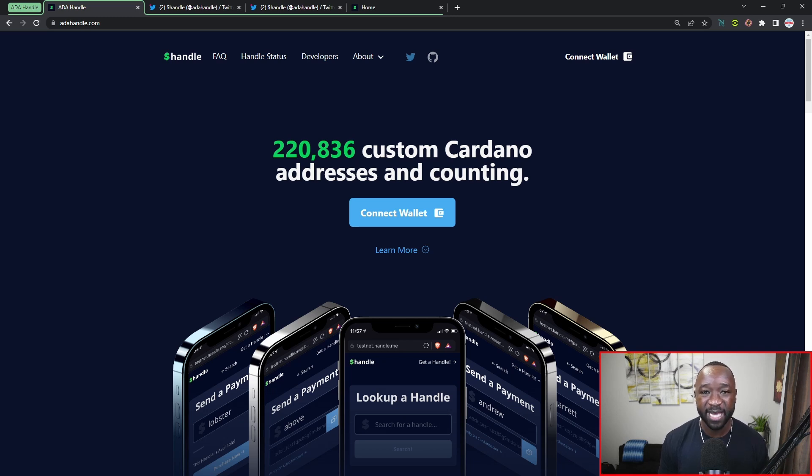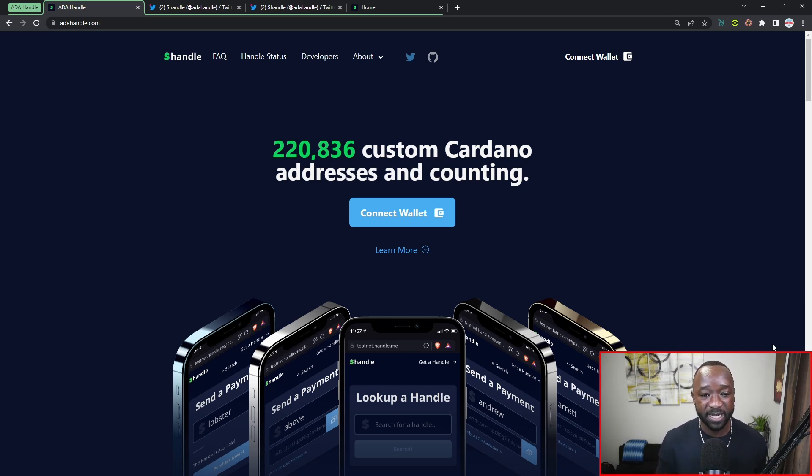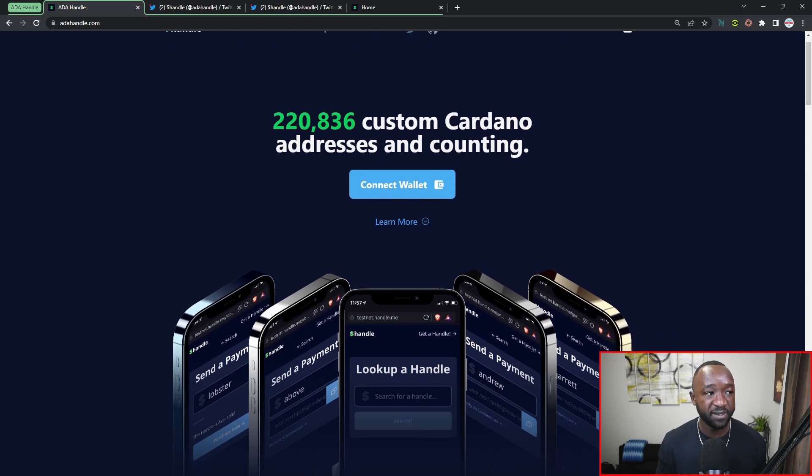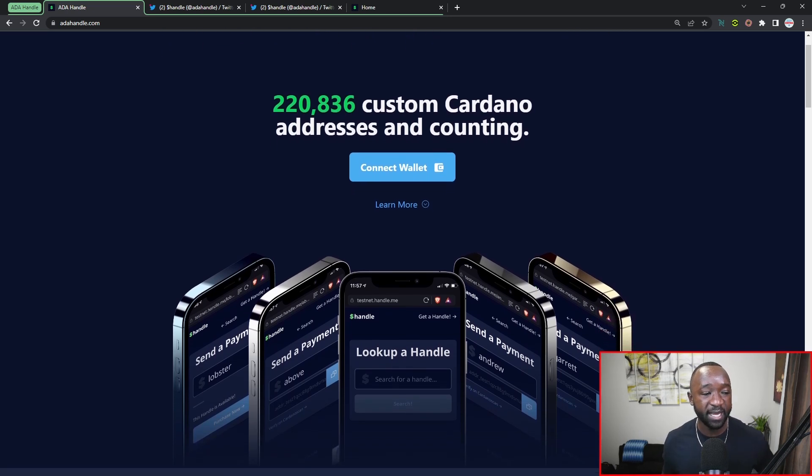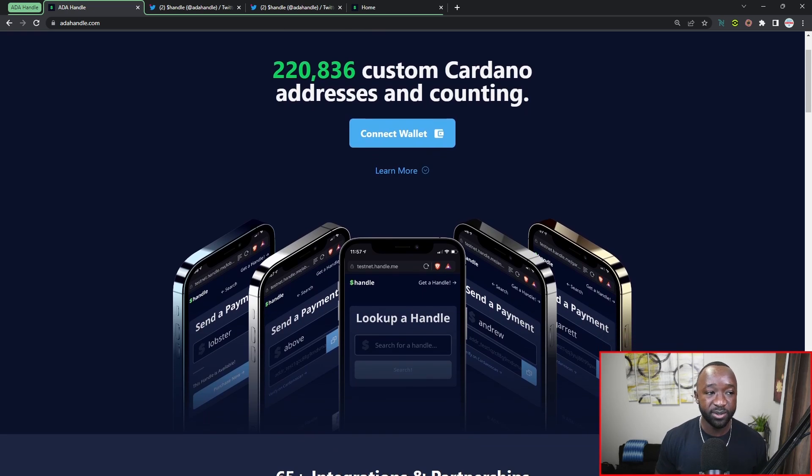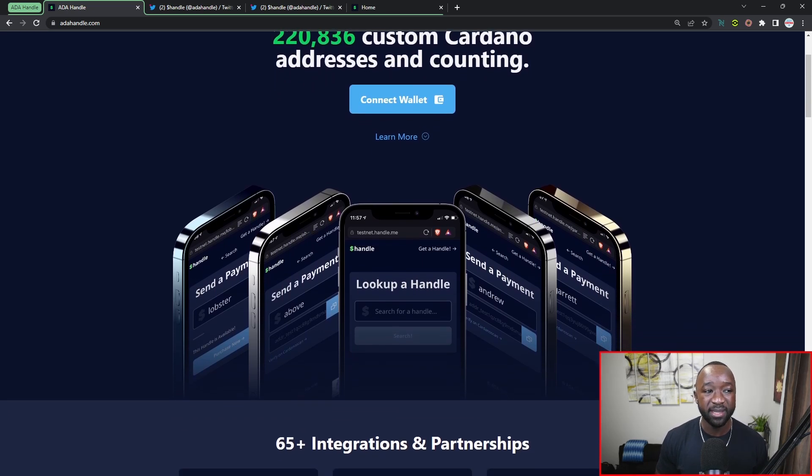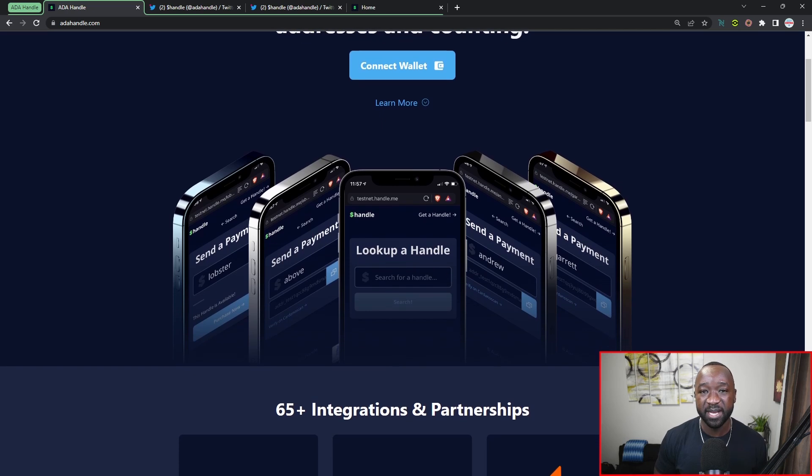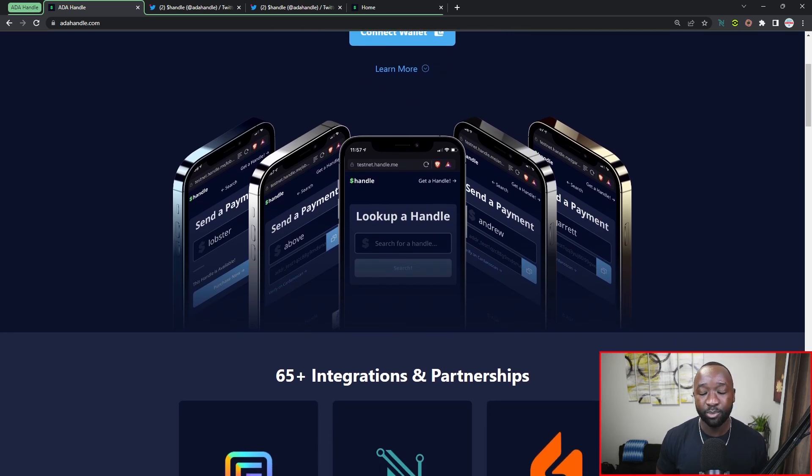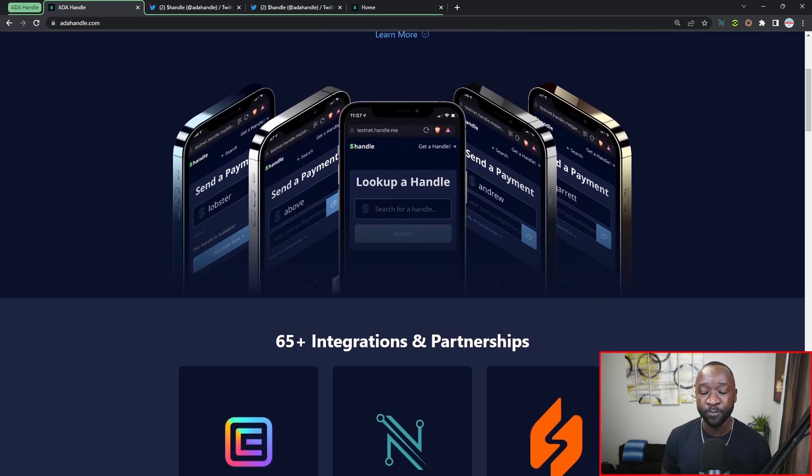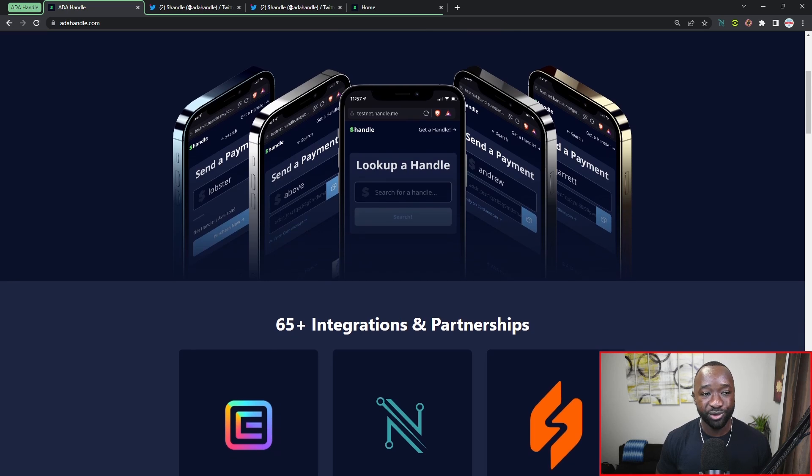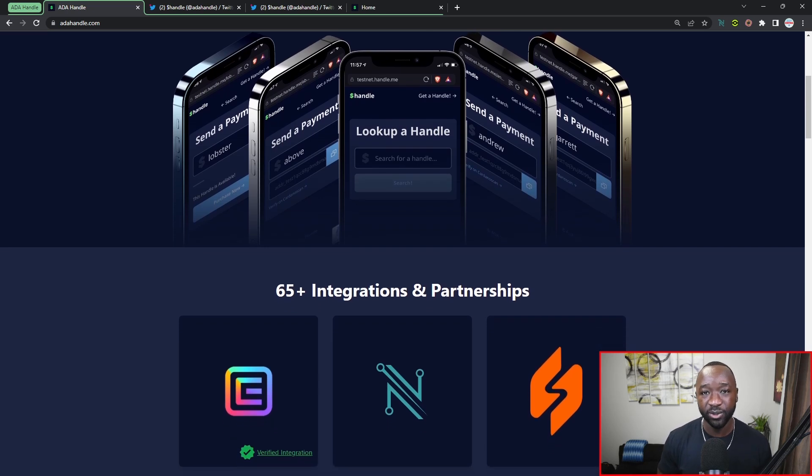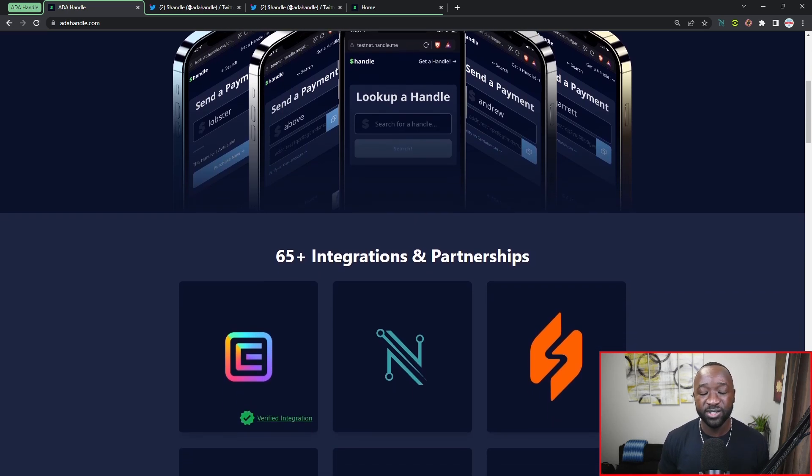As well as their additional roadmap milestones coming up very soon. If you guys want to find out more about ADA Handles, you can head over to their official website which is available at adahandle.com. As it reads here, they've minted over 220,000 of these custom NFTs, simplifying the process of sending and receiving ADA on Cardano.